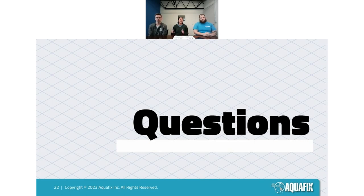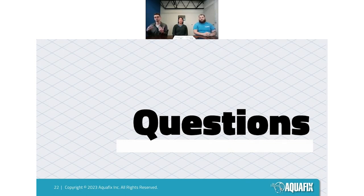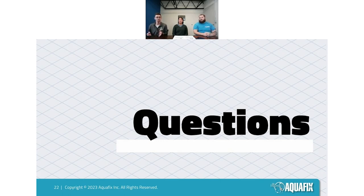Your website says Duo guarantees full recovery in six to ten days — can you elaborate? As long as your plant meets all the parameters on the nitrification wheel and is otherwise operating normally — getting COD/BOD removal, adequate oxygen, good pH and alkalinity, nothing wrong mechanically — if you introduce Duo, we fully expect ammonia removal to reach near zero on the back end.